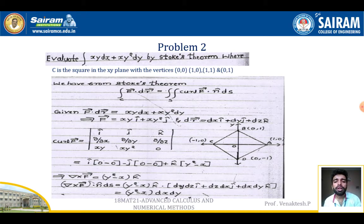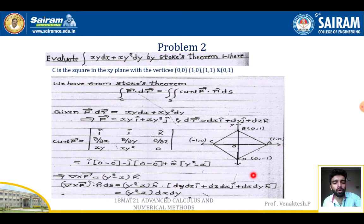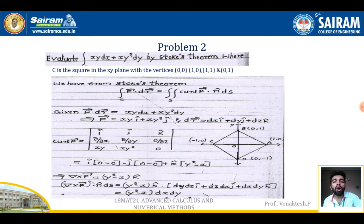To find (curl F)·n dS: since n = k̂ for the xy-plane surface, (curl F)·n dS = (y² − x) k̂ · (dx dy k̂) = (y² − x) dx dy.